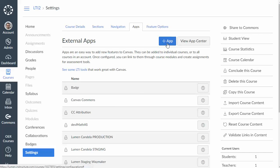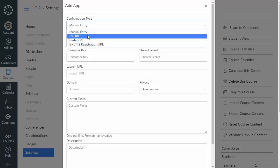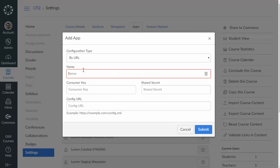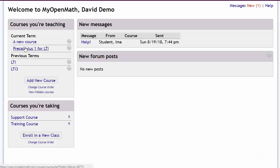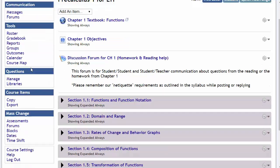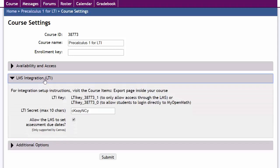So to do that we're going to click on this plus app button and for configuration type we're going to select by URL. Then under the name we're going to put MyOpenMath or WAMAP or whatever you want to call it. We need a consumer key and shared secret and for that we're going to go back to MyOpenMath and go into a course and under course settings under LTI you'll see key and secret.